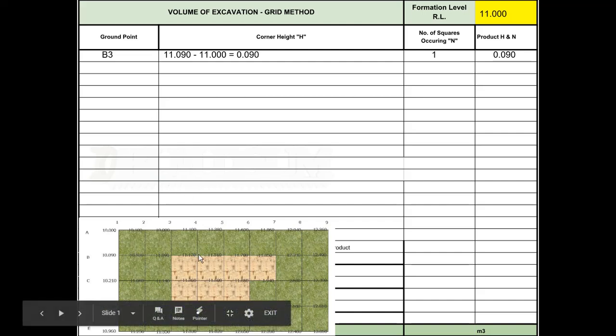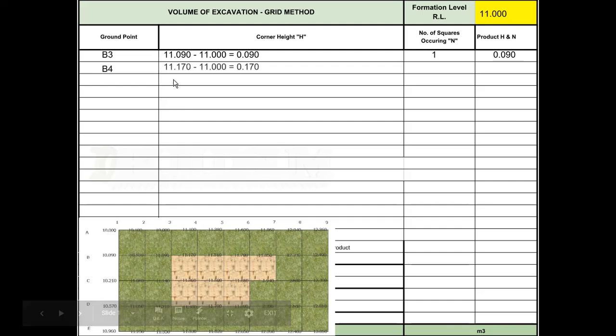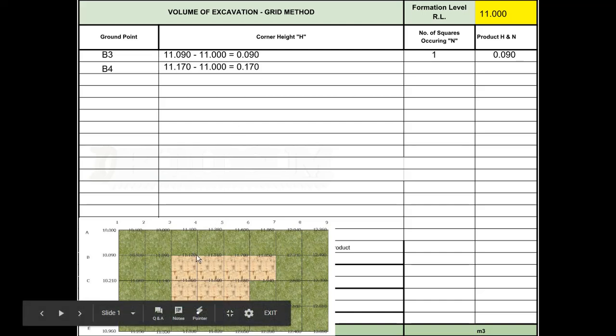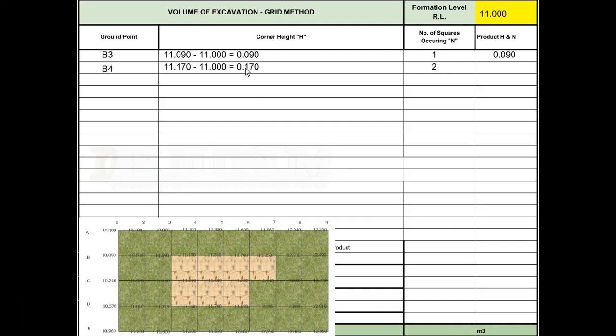The next one across is B4 with a height of 11.170, so 11.170 minus 11 is 170 millimeters or 0.170. This intersection is connected to two squares that we want to excavate, so we put 2 in this column, and 2 times 0.170 gives us 0.340.